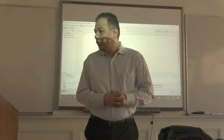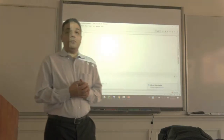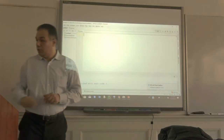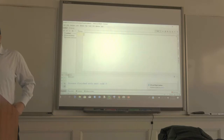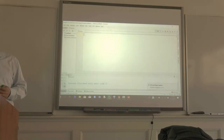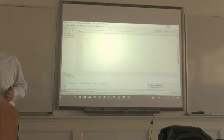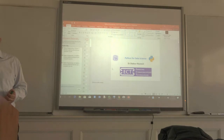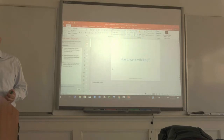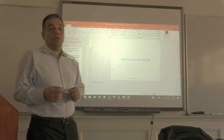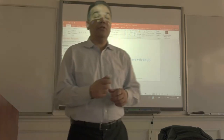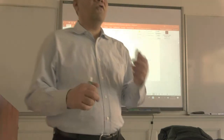Hi everyone. Thank you for coming for Python programming for data science. Today we'll continue with three topics: input-output, exceptions, and recursive functions.